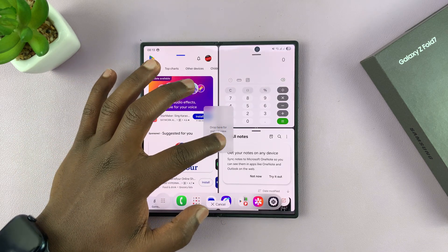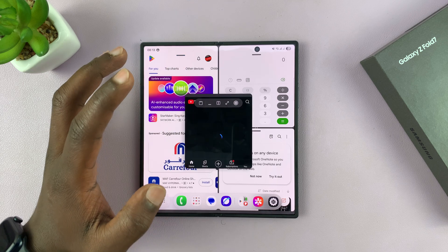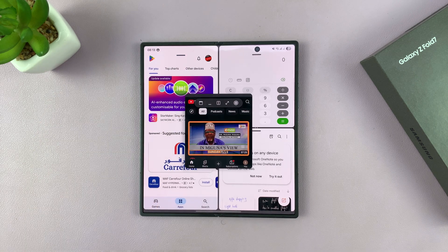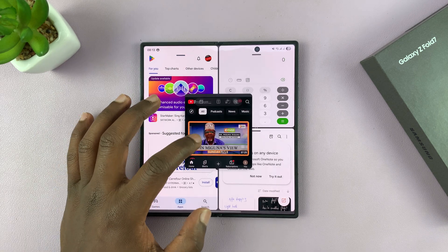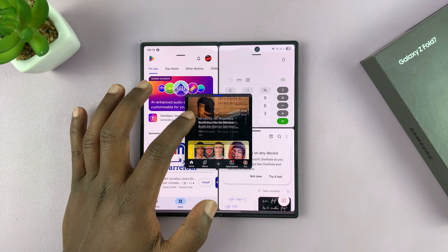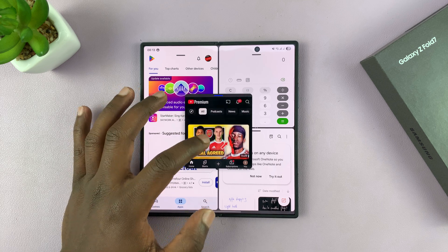You can drag and drop YouTube right in the middle and watch it from right there. I have YouTube open and can select any video I want.